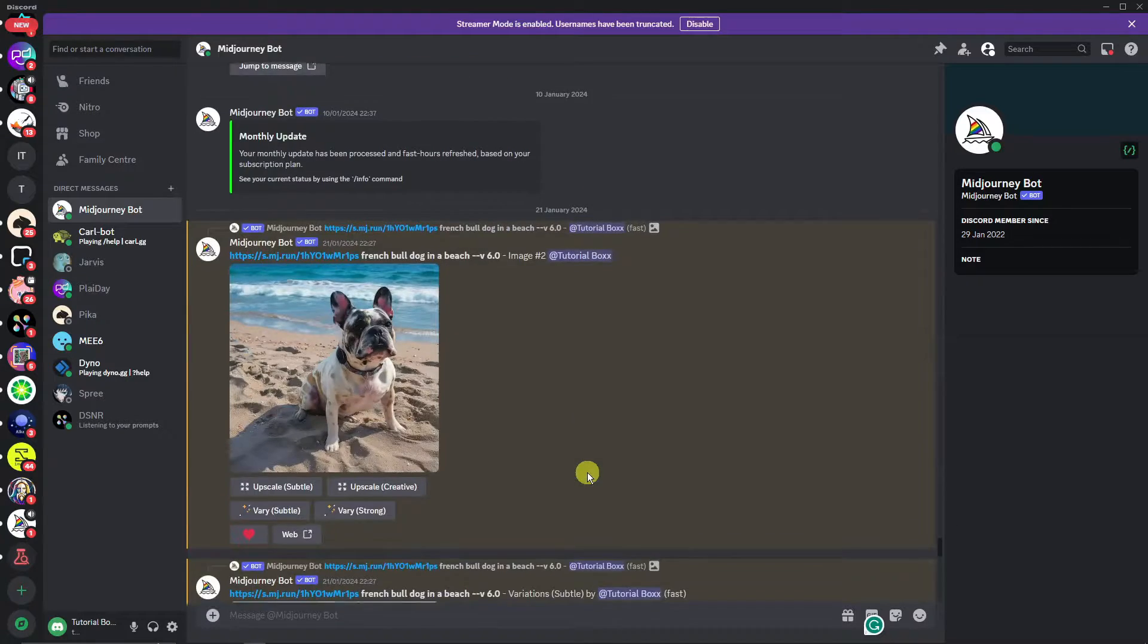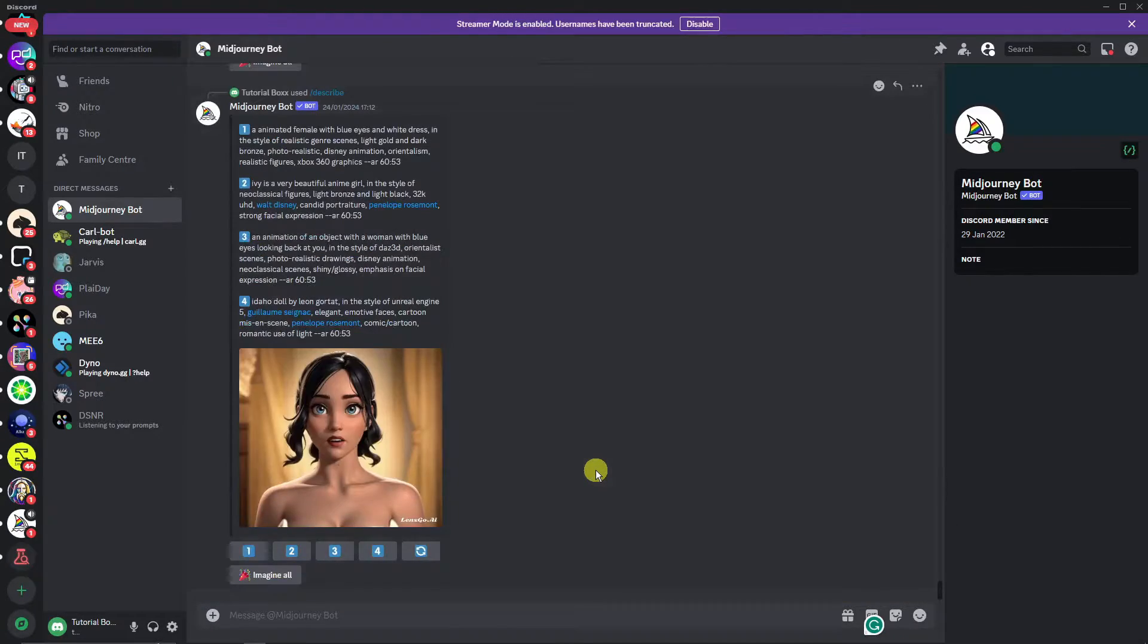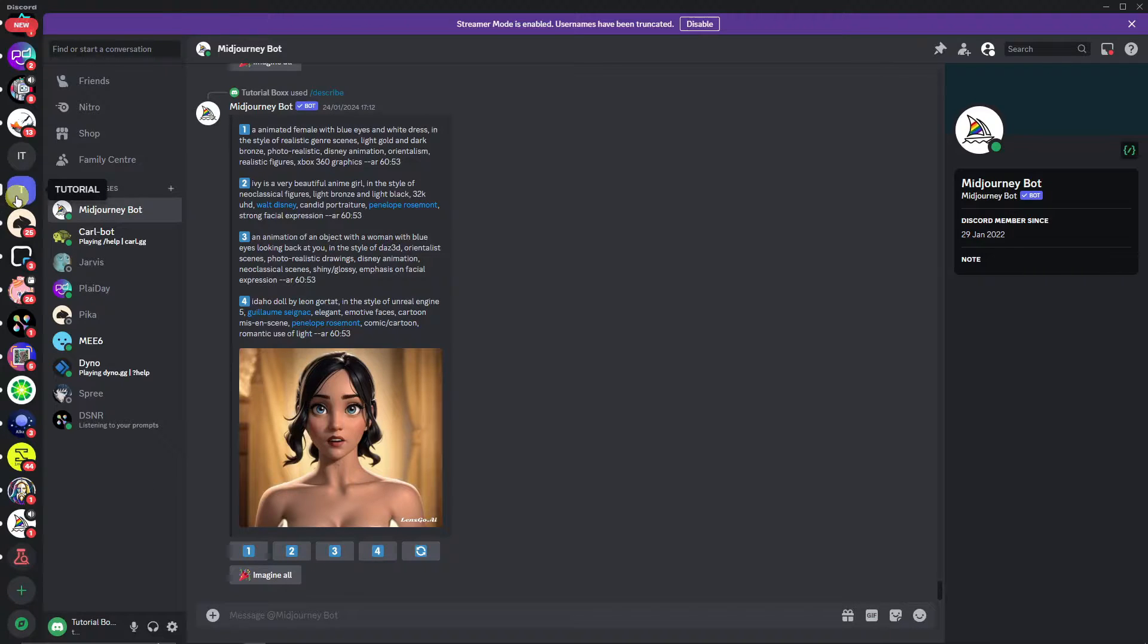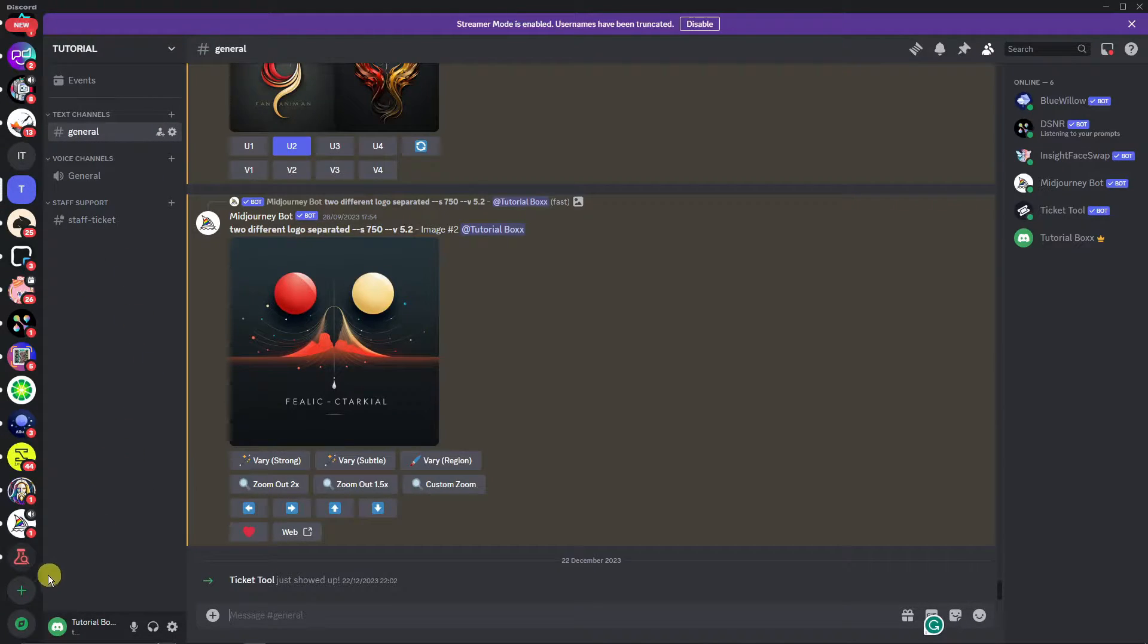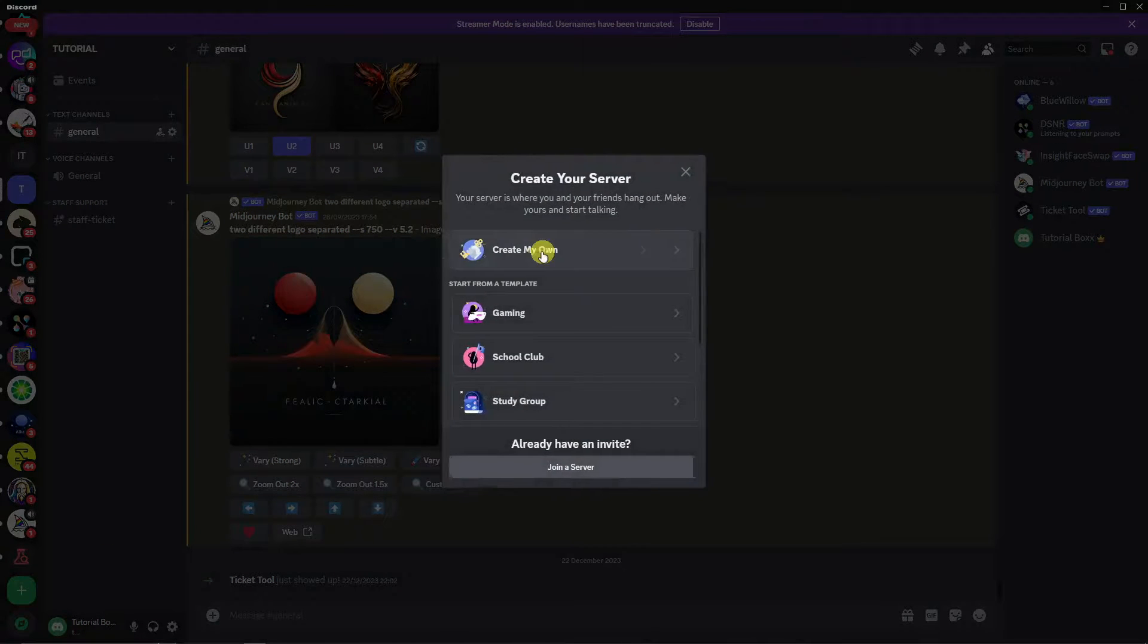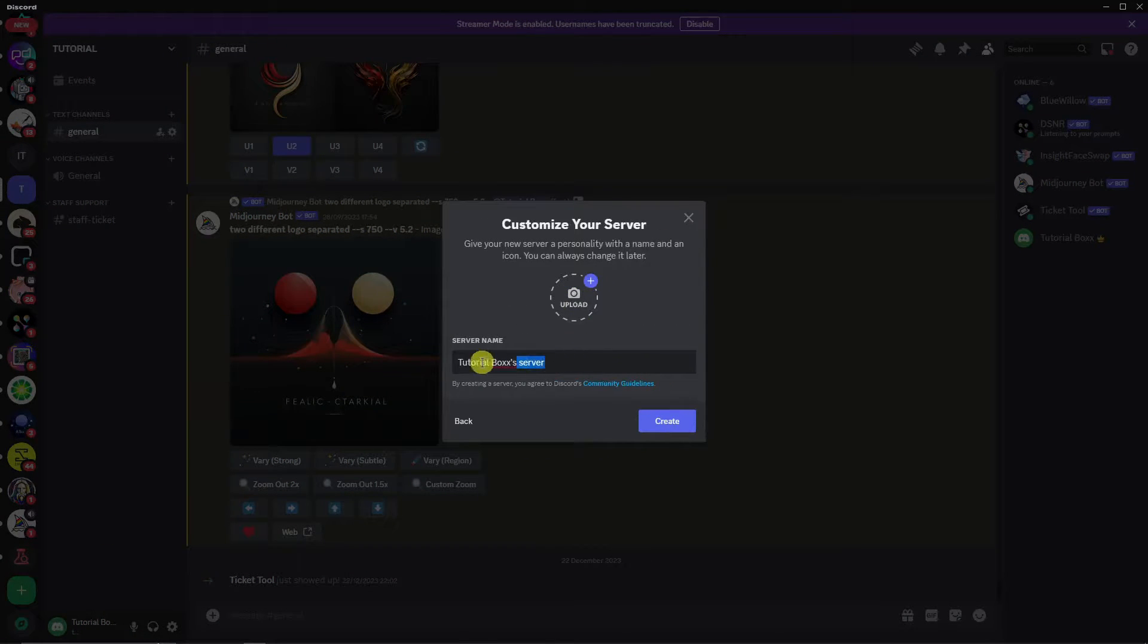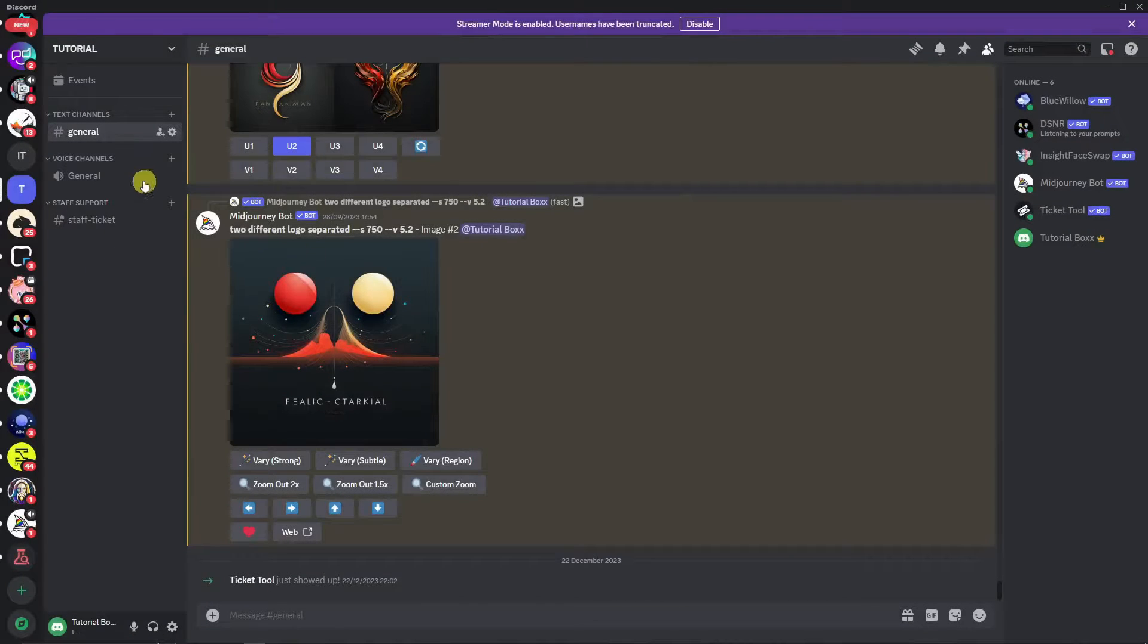Now, as you can see, I already have the conversation with MidJourney bot. It's just the two of us with no other creators. Another way for you to create this one is by creating a server and adding MidJourney inside that server. So I already have a server right here.